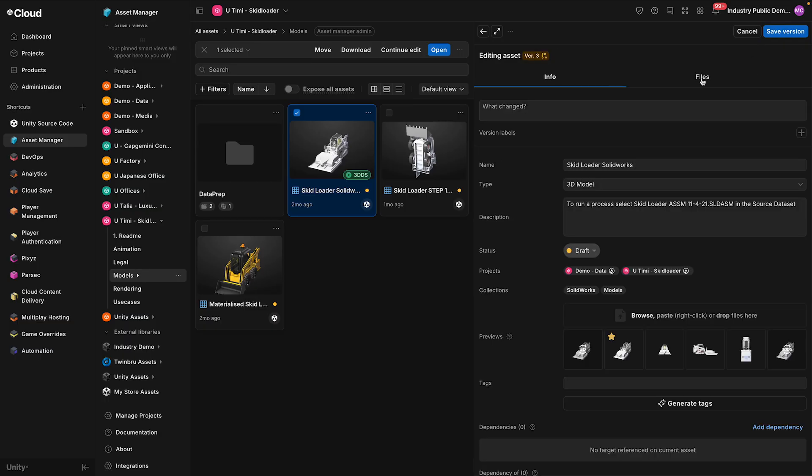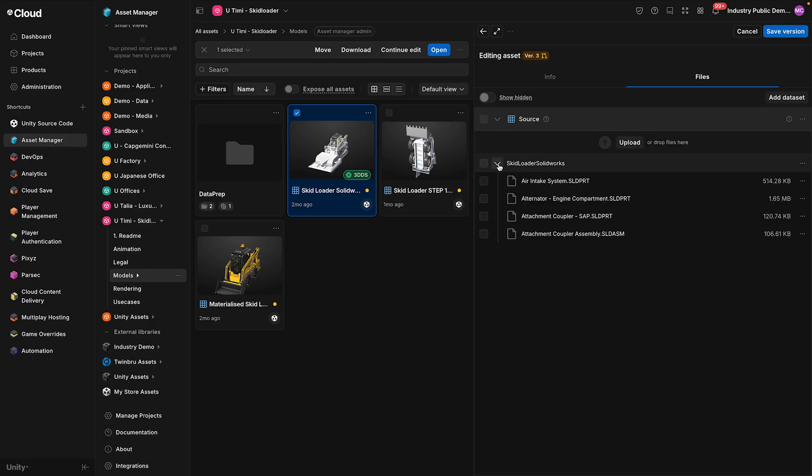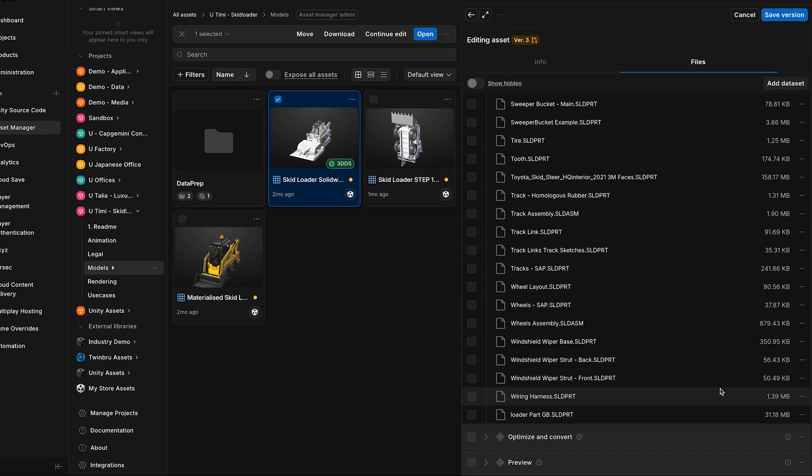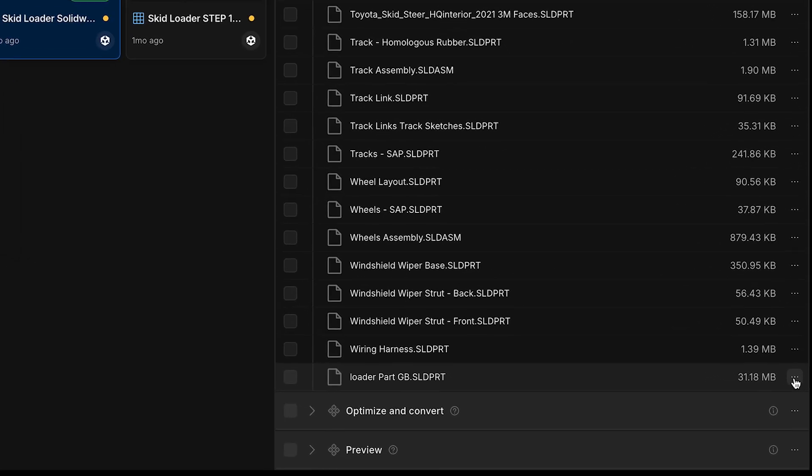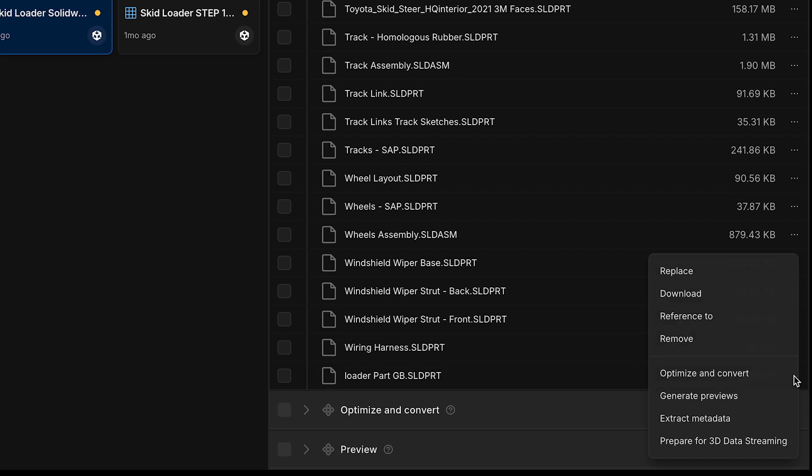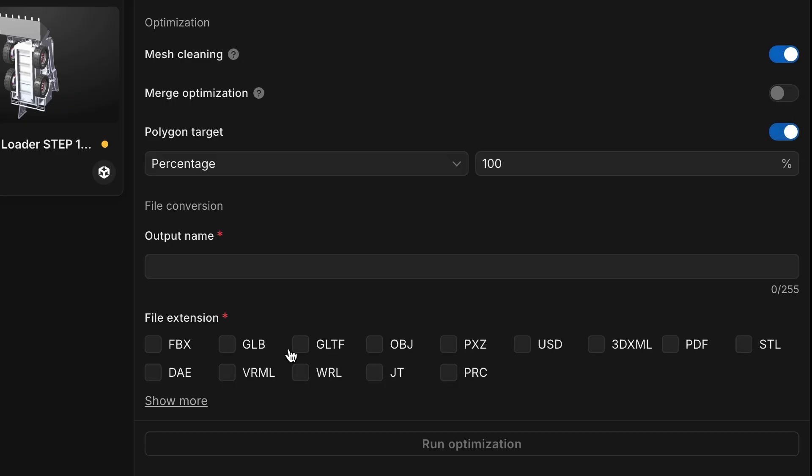The Optimize and Convert tool efficiently transforms your 3D assets by cleaning meshes, optimizing polygon counts, and converting them into Unity-ready formats with minimal effort.